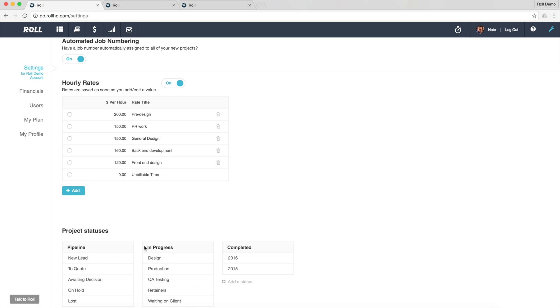And these are the hard-coded ones that come naturally with Role, and then underneath that I've got all of the custom ones that I've set up based on the workflow in this business, design, production, etc.